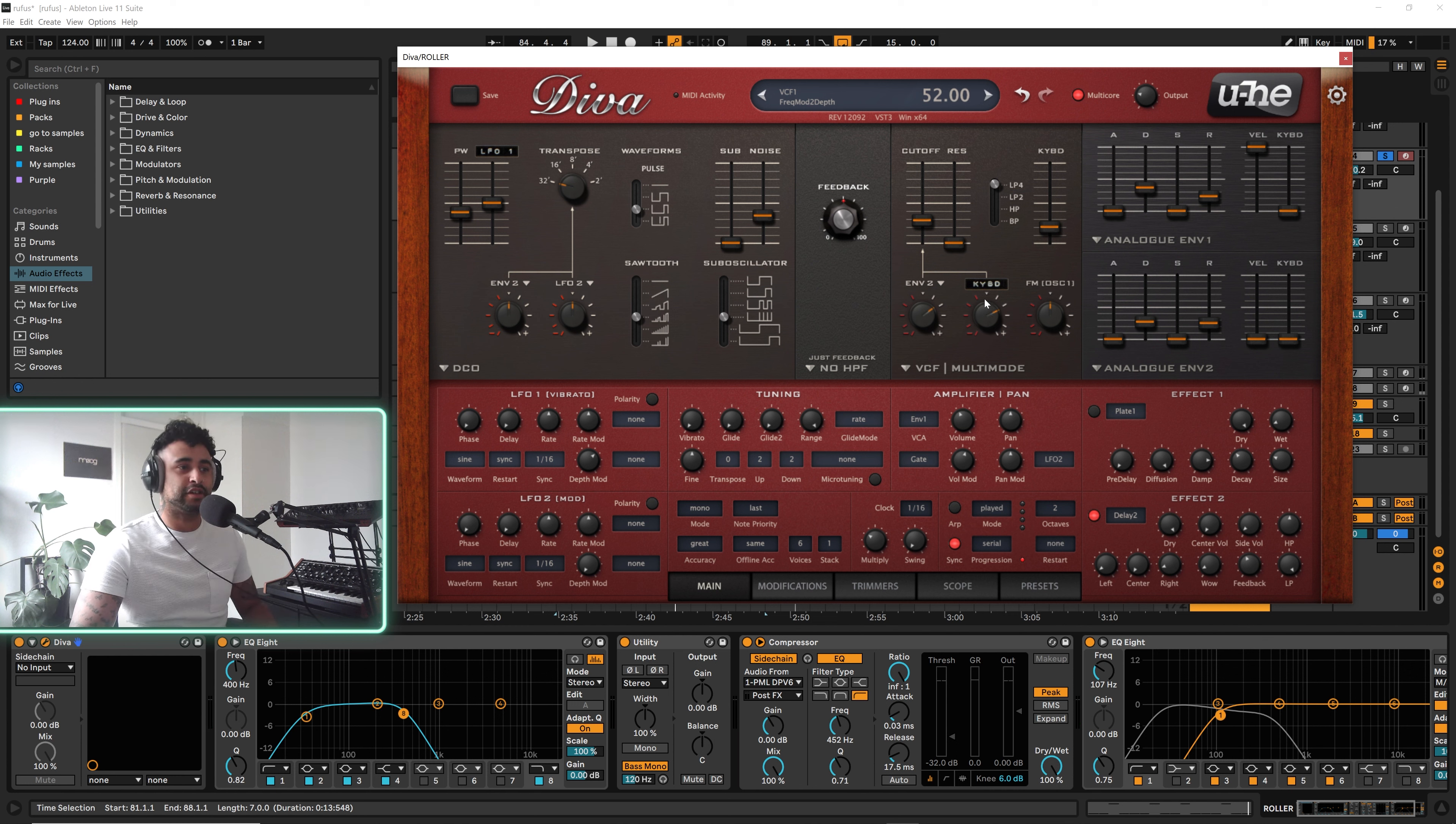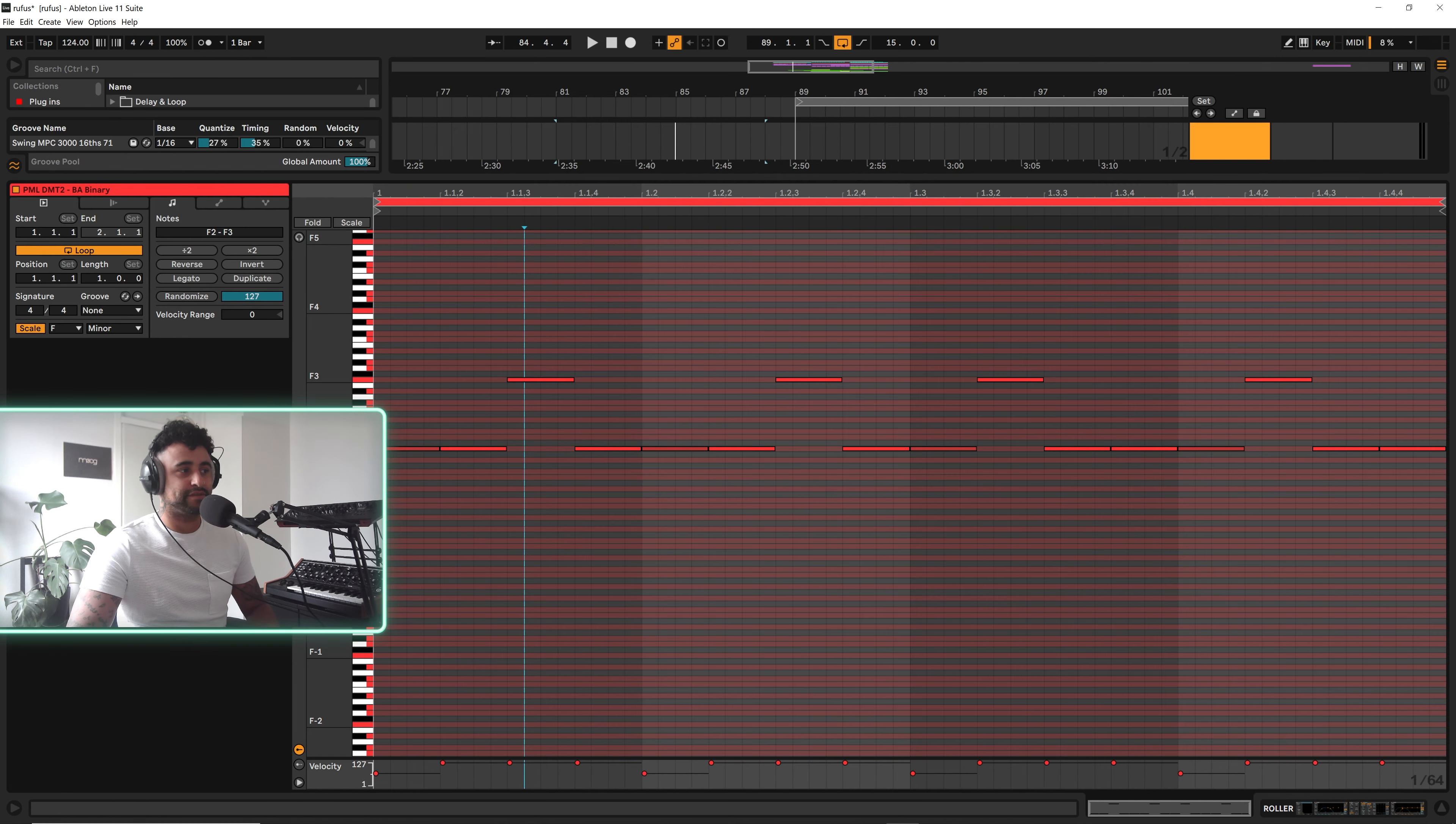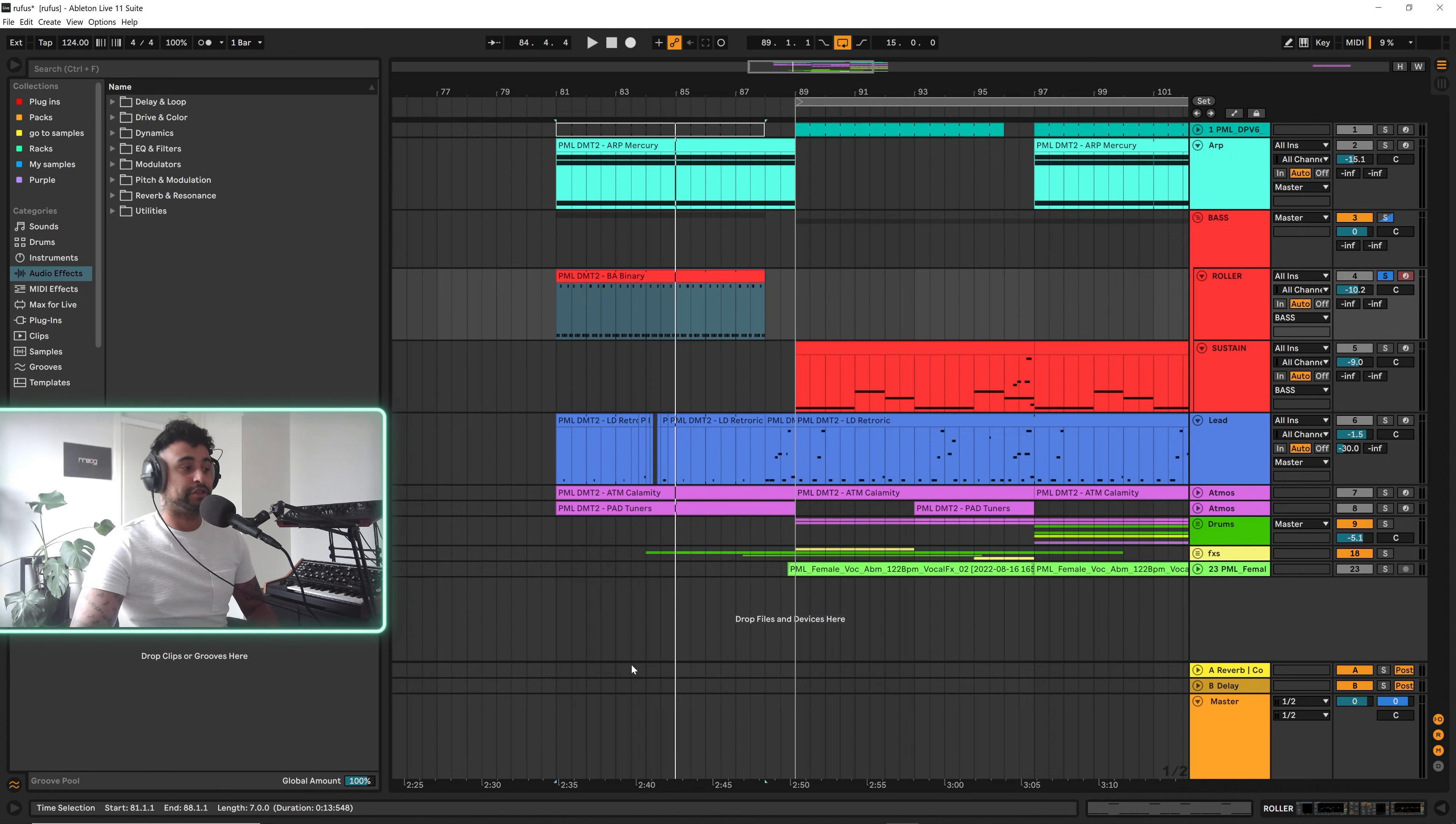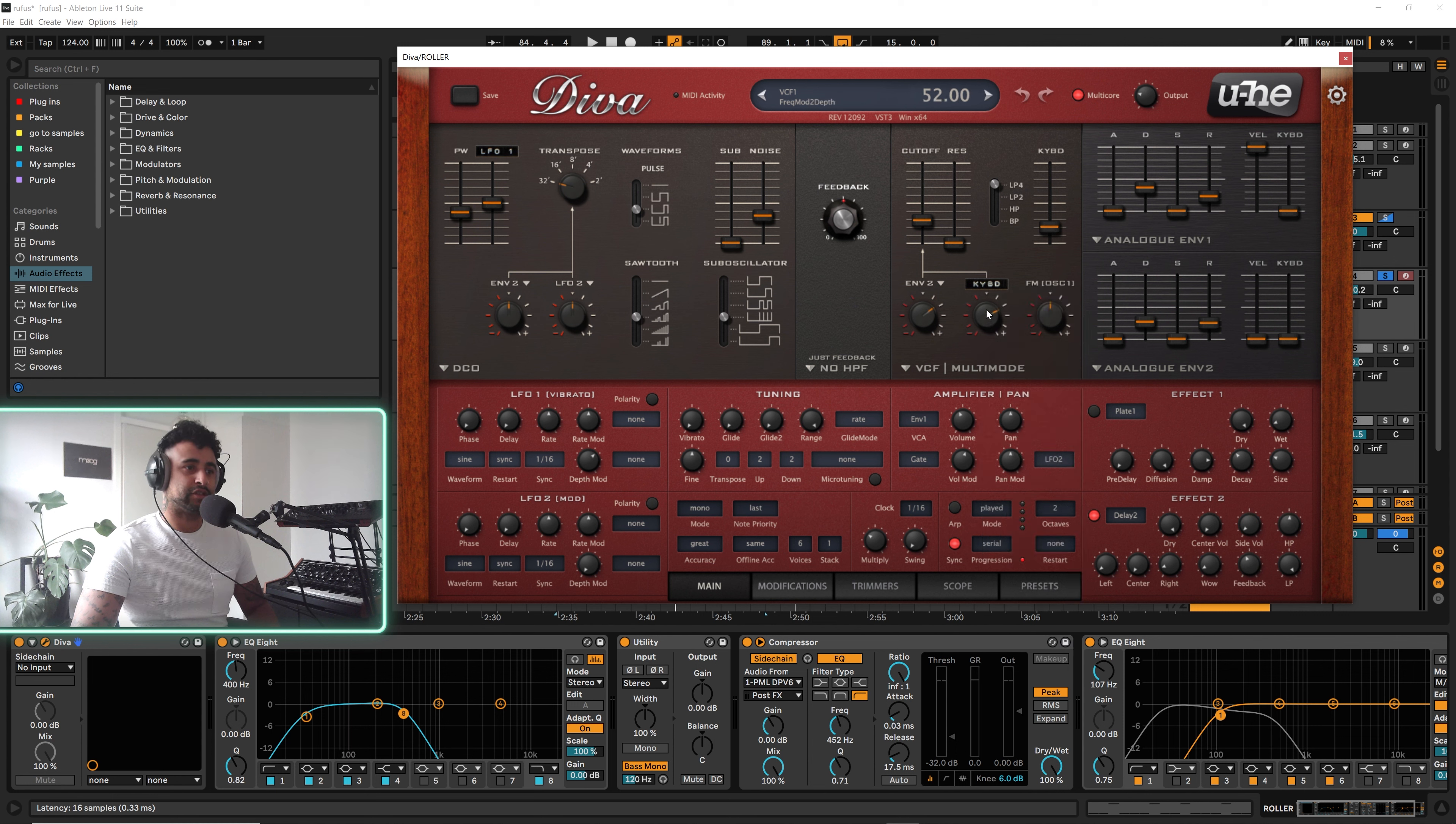Instead of the filter just staying open, we're having key tracking doing that for us. That means key tracking is just tracking the keys on the keyboard. As we work up to this F, we're going from the bottom F or the F2 and then we go up to F3 which is the octave above. That's going to open the cutoff filter, which is a great little modulation that you can do.